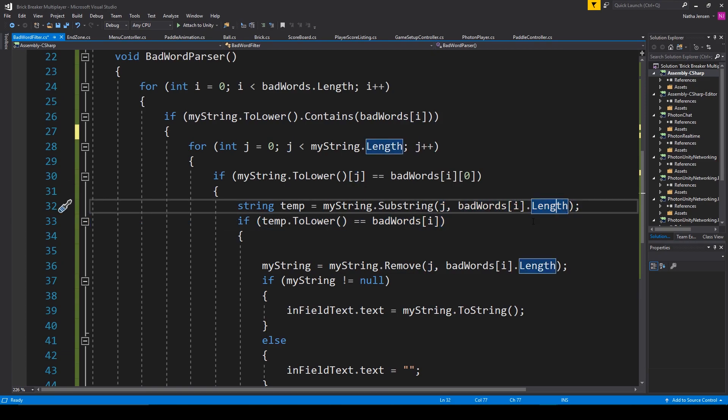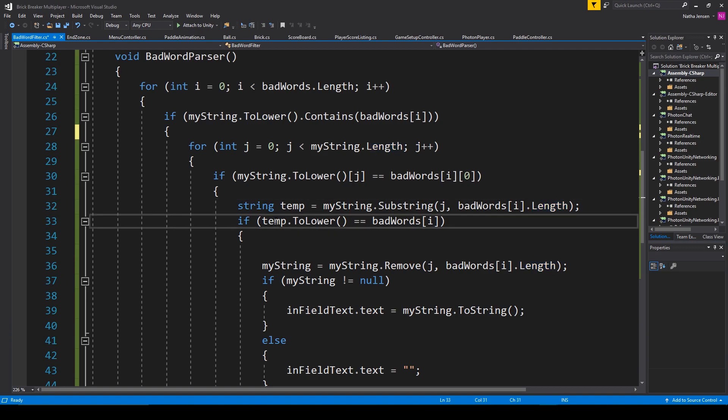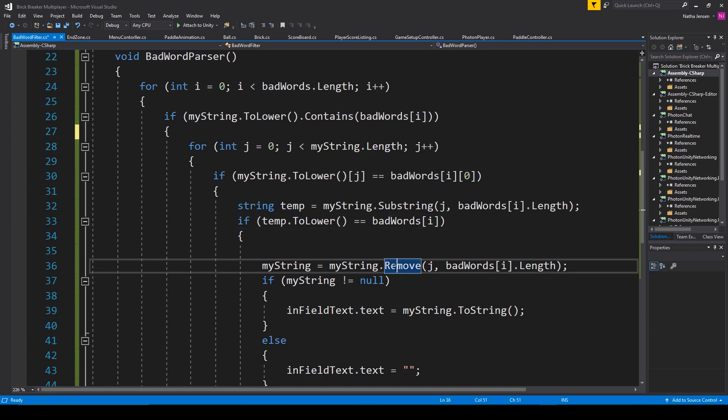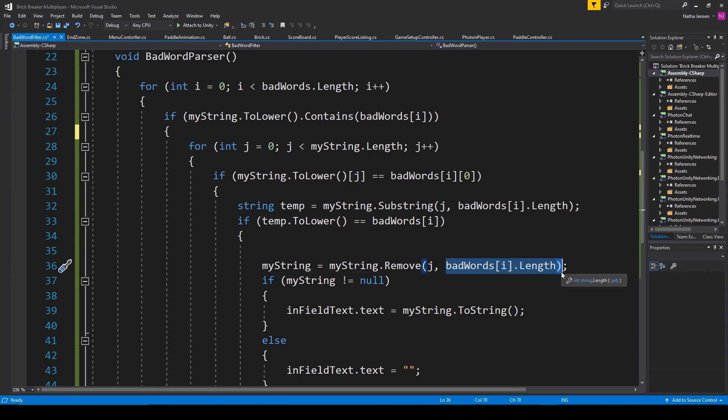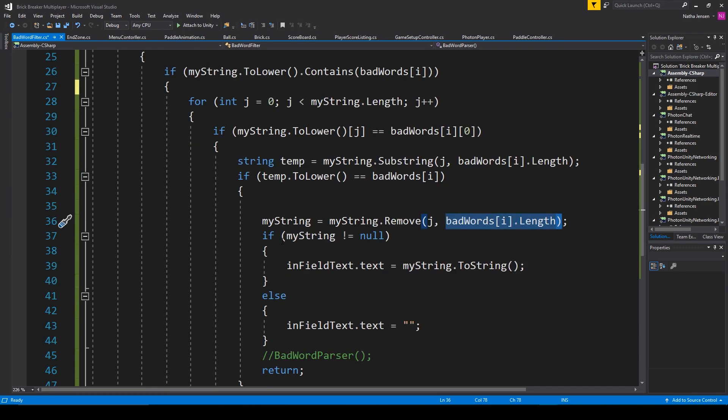We then need to do one more check to see if our temp string equals the bad word. If it does, then we want to remove that substring from our mystring variable starting at the current character and going the length of the bad word. And finally,